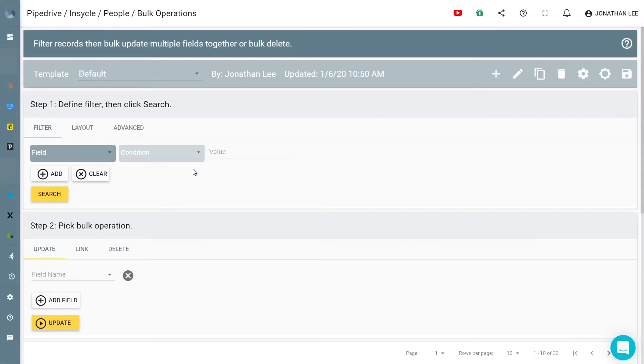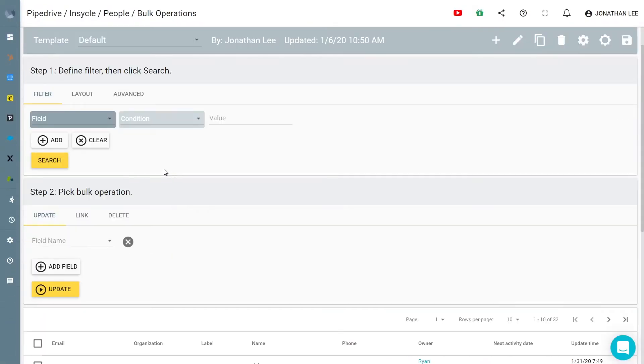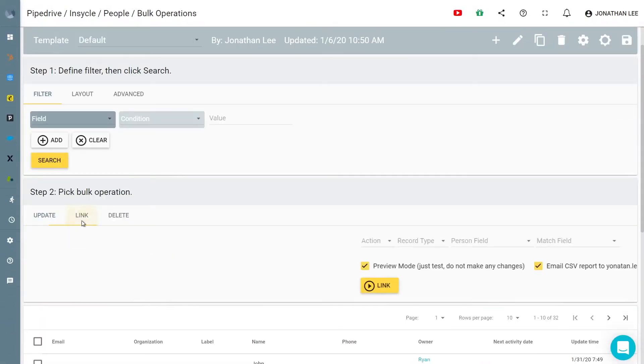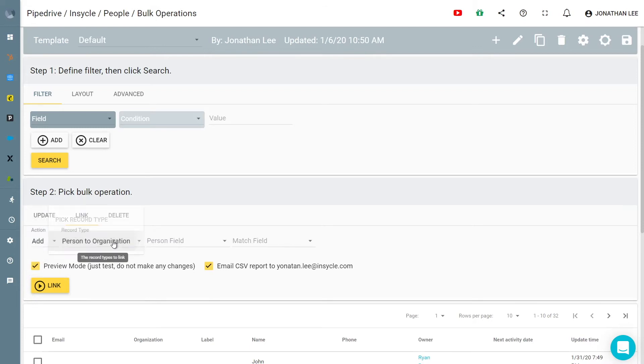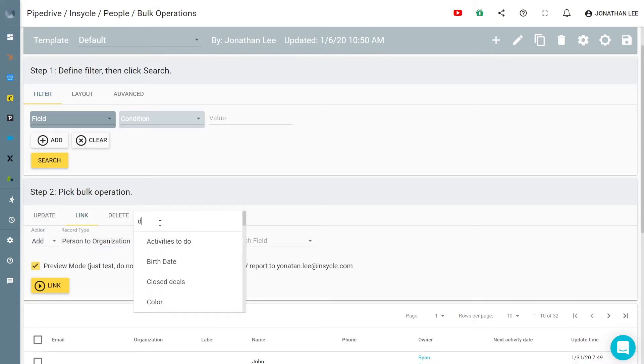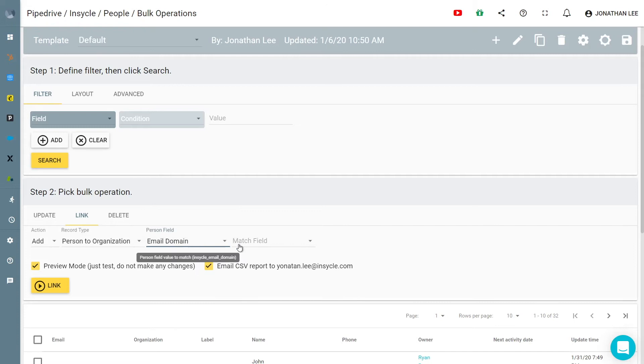You can also complete bulk operations before or after importing data to keep your data properly organized and assigned. Do you have loose contacts floating in your Pipedrive CRM, unlinked from companies?